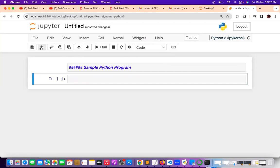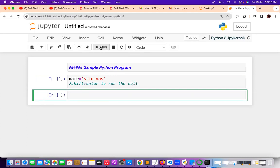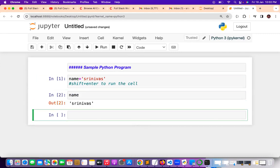After the heading I want to give a program. For example: name is equal to 'Sridvas'. I want to execute the cell — you can go with Shift+Enter. Shift+Enter is the shortcut to run the code, to run the cell. Or you can go with the Run option. Once you click Run, the name gets stored.